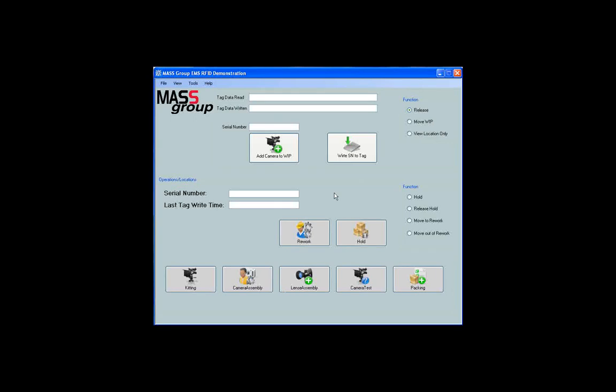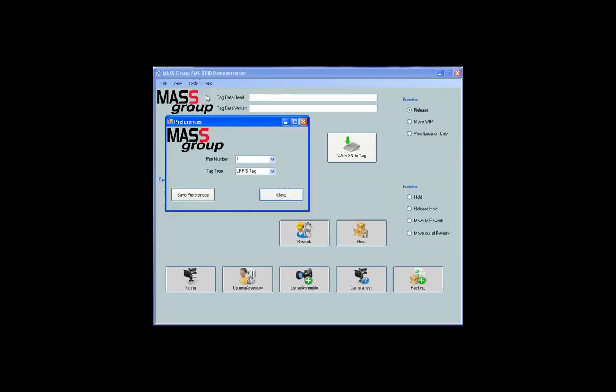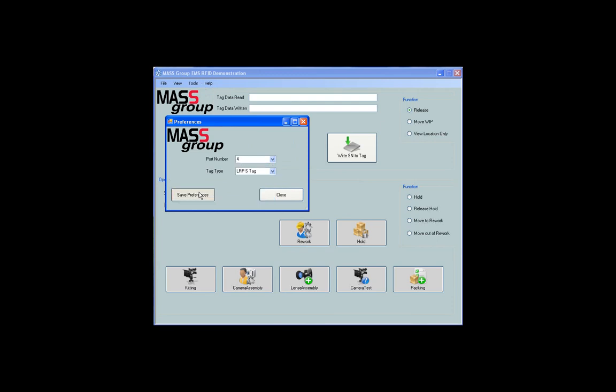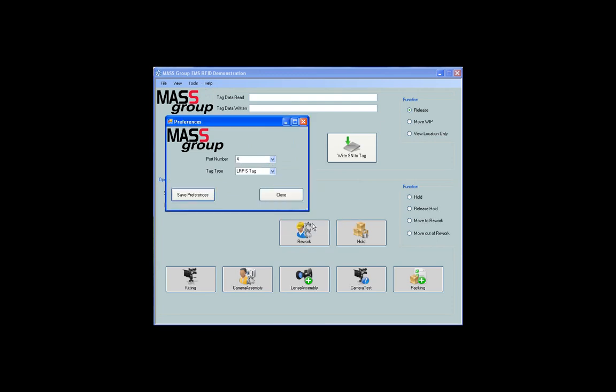The main demo screen will still come up, but you will need to go into Tools, Preferences, and assign the correct port before the program can communicate to the antenna. To do so, select the correct port number, and then click on Save Preferences. Click OK, then click on Close to go back to the main demo screen.